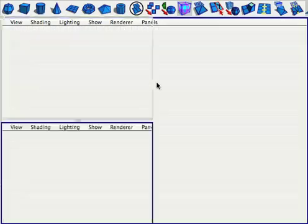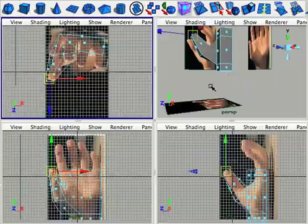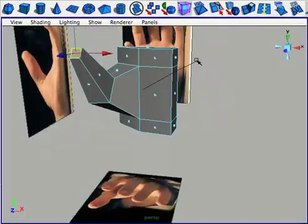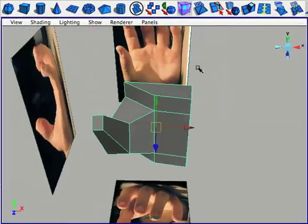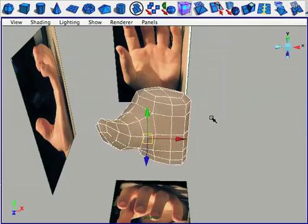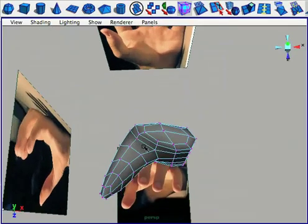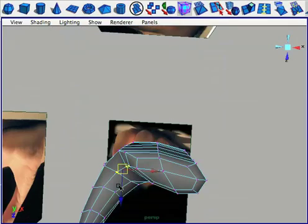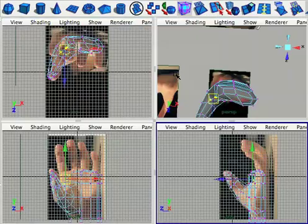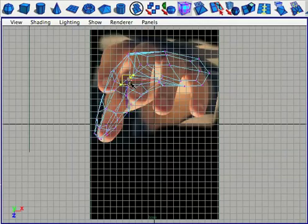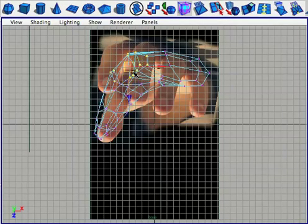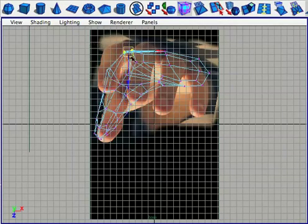Smoothing the model once is the same as splitting every edge ring once, and it helps round everything out. Every time you add more geometry, make sure you're going into every vert and tweaking it to line up with your reference.